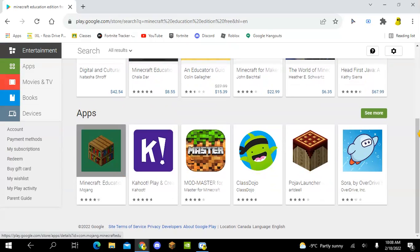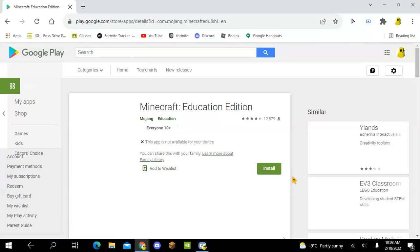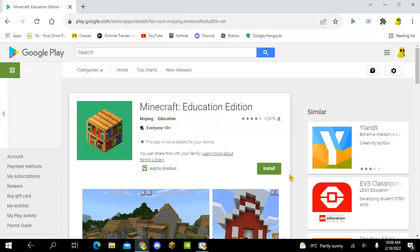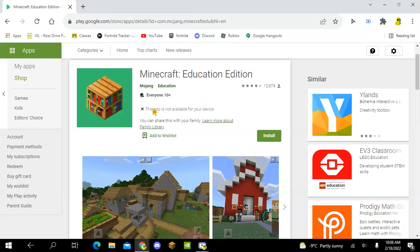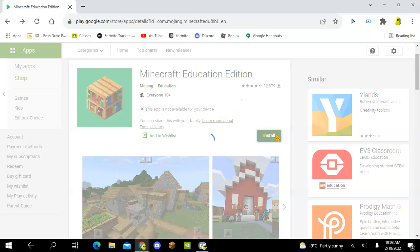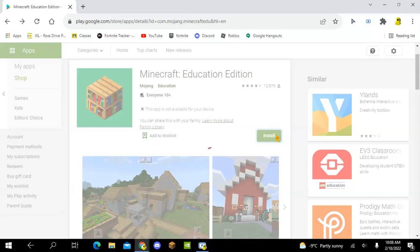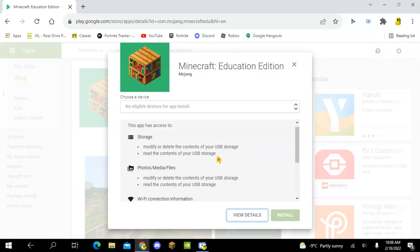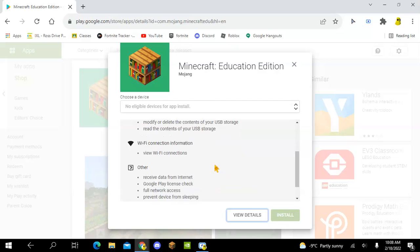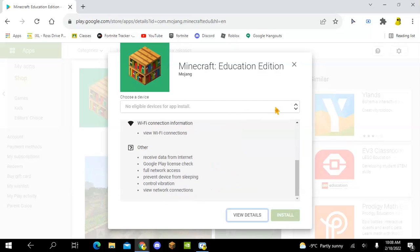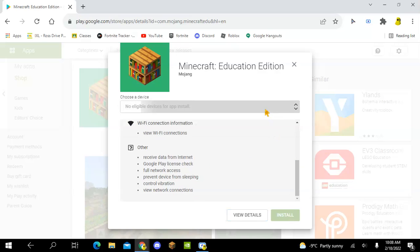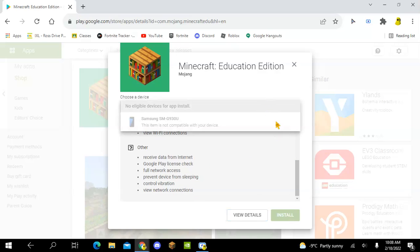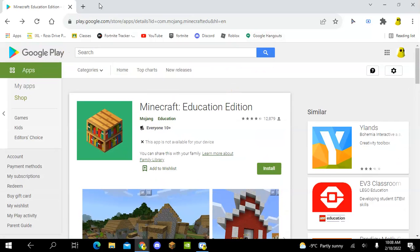Now if you click on it, some people are not able to install it. You can see right here that it says this app is not available for your device. If you click install, it's not going to allow you to. It won't allow you to install it on here.